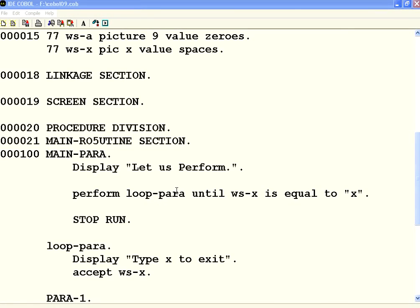Hello all, welcome to openmentor.net. In this session we are going to see different flavors of PERFORM. In the last session we have seen how to execute one paragraph at the same time and how to execute one paragraph for a certain number of times.